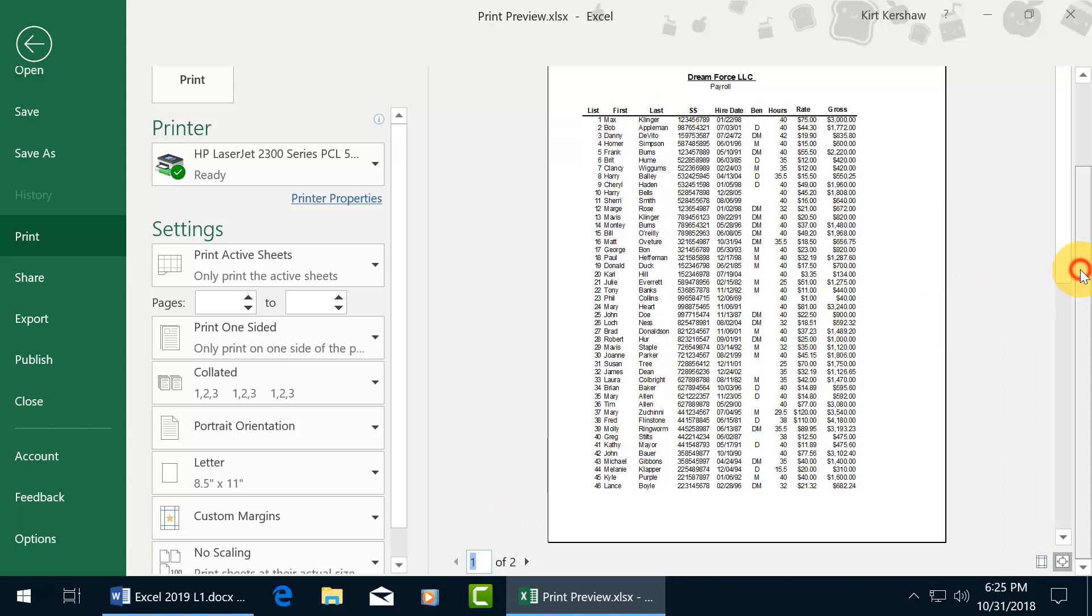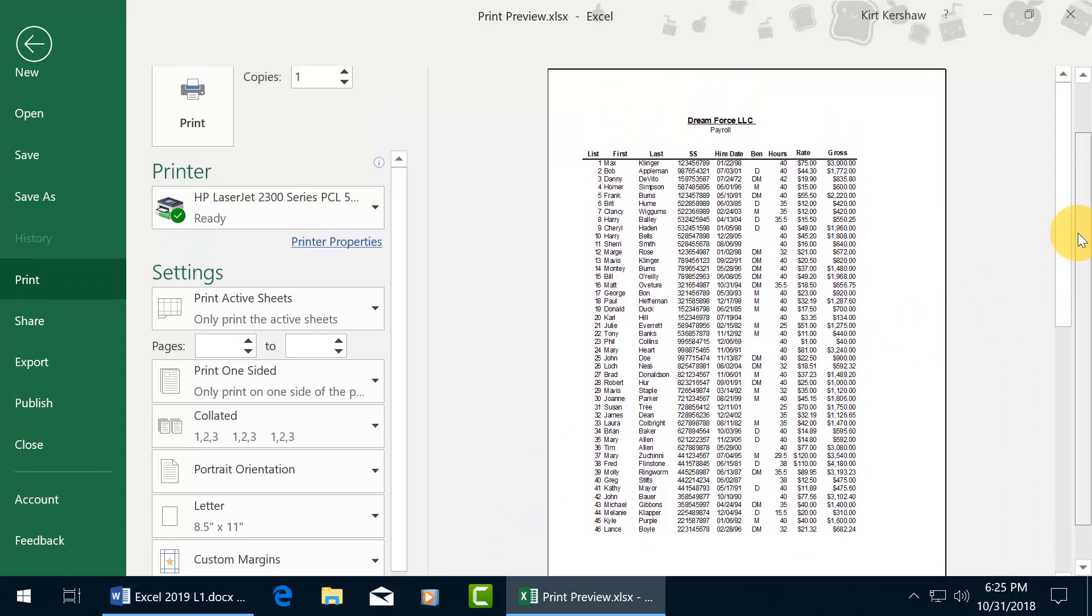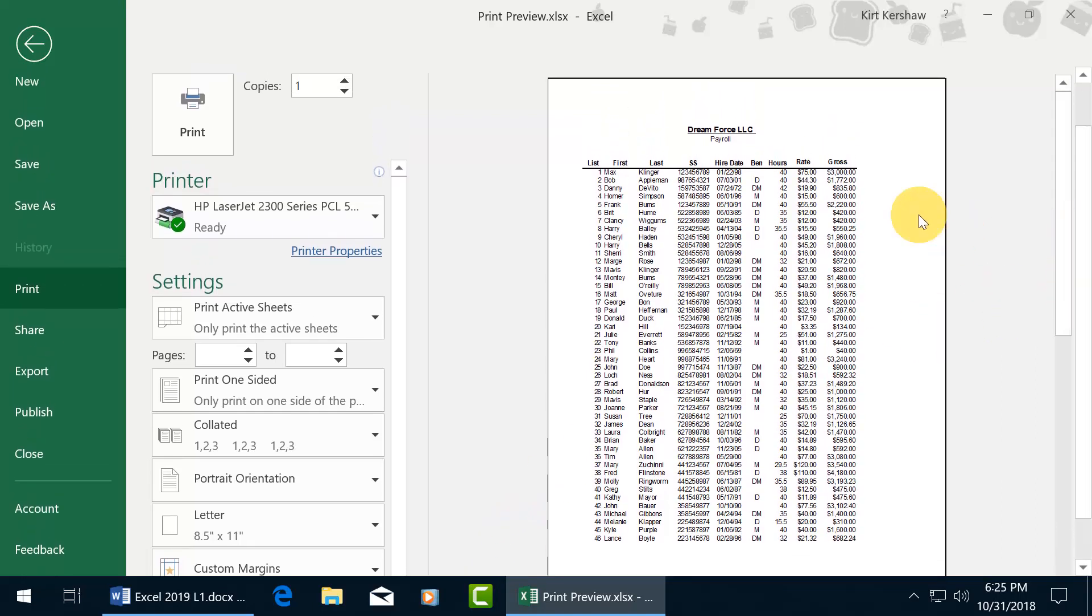You'll notice that it doesn't print off the column labels, you know, A, B, C, D, E, F, or the row headers, or the gridlines.